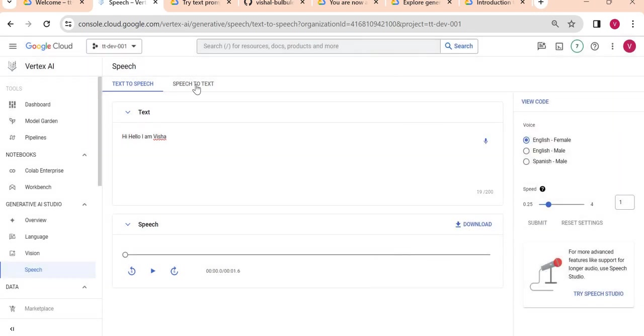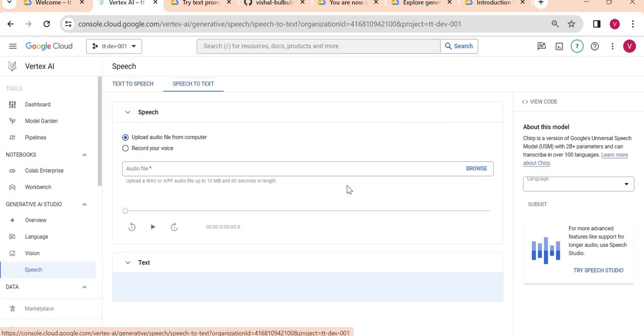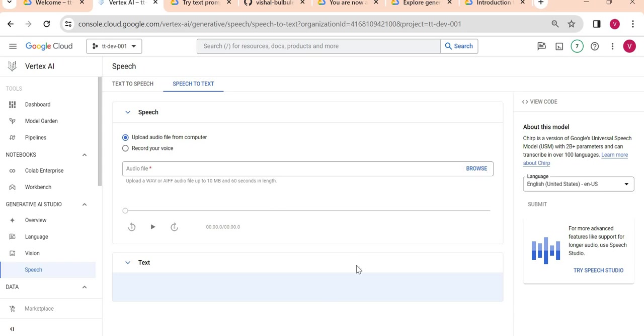You also have an option here for speech to text where the same thing - you can just upload your audio file and it will create kind of subtitle or create an English text whatever is in this audio file.